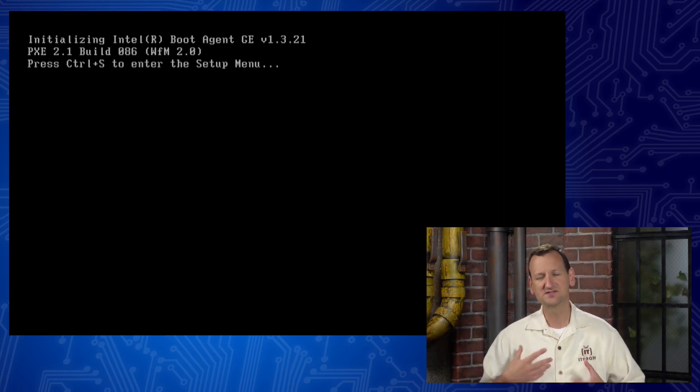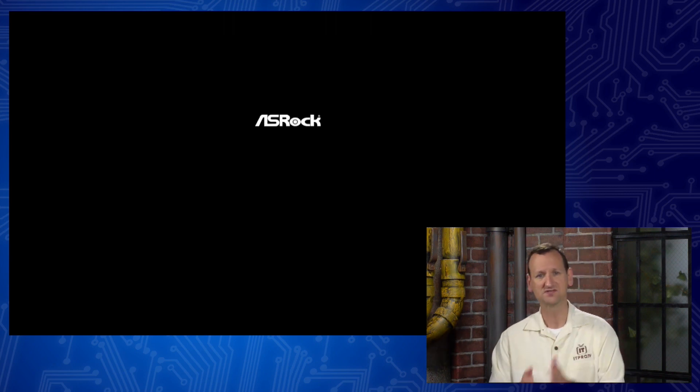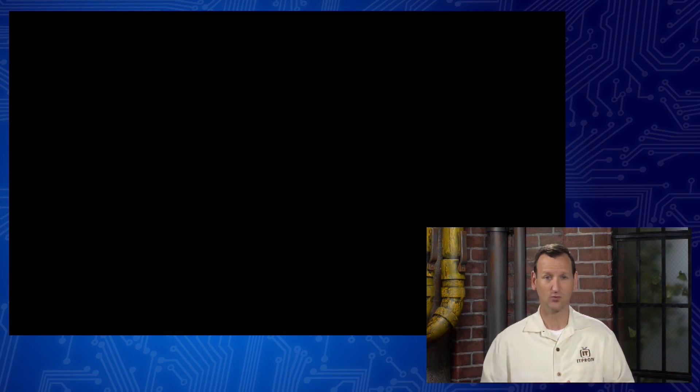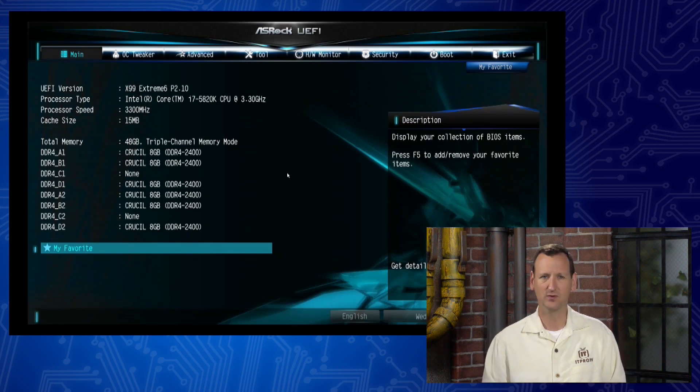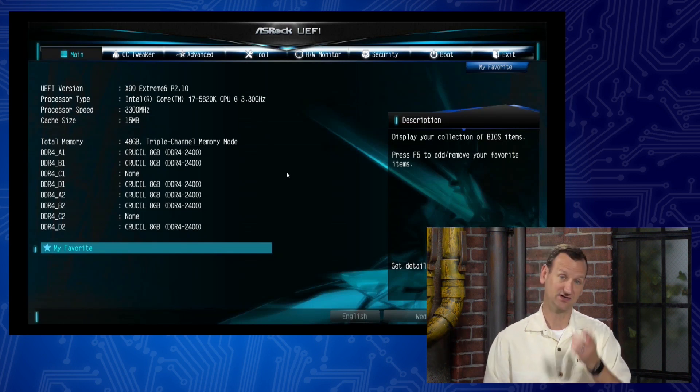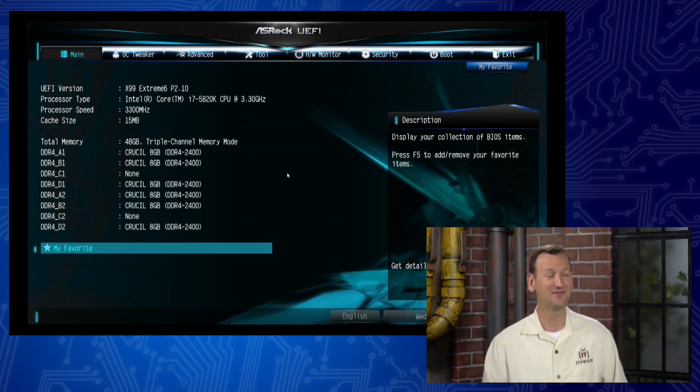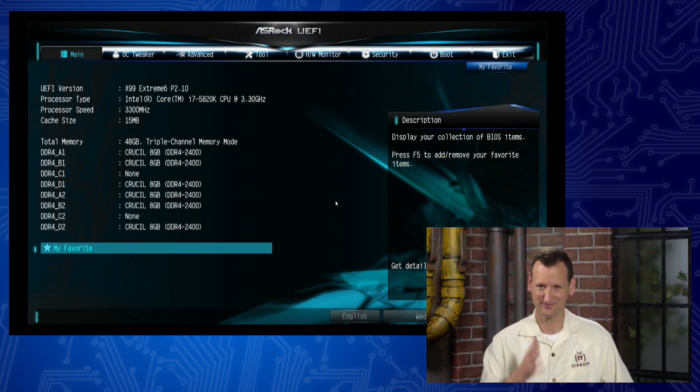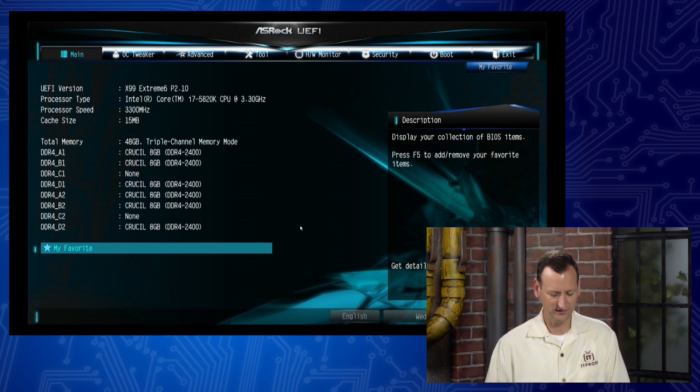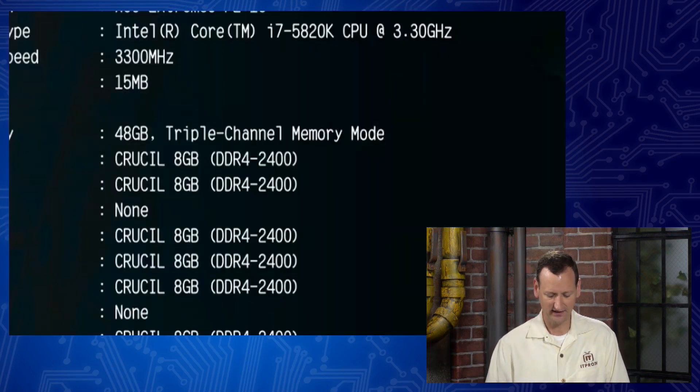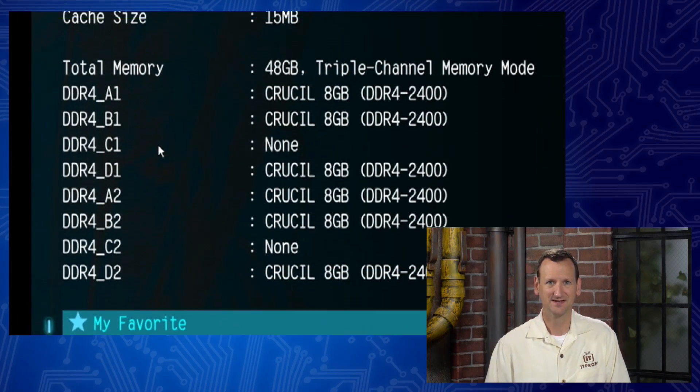BIOS is responsible for initializing that memory and exposing it to the system, and so we can see the individual sticks of memory inside of the BIOS in the system. So what we're gonna do is we're gonna have Ronnie shut this system down, and if this is a server, we might have to arrange for downtime or something like that, but he's gonna shut it down. And we're gonna boot that back up and go into the BIOS.